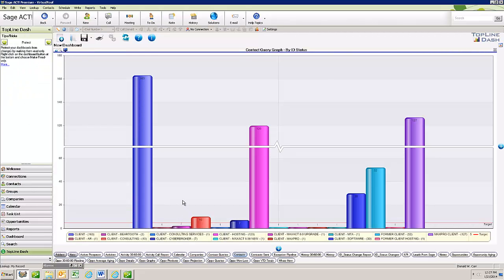Topline Dash allows you to create dashboards based on any table in your database and it will allow you to combine tables into a single dashboard. You also build queries within the dashboard.